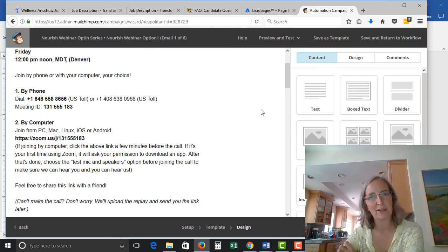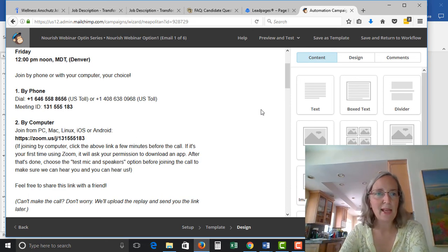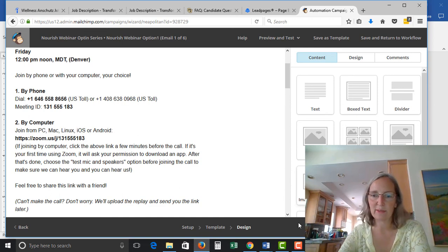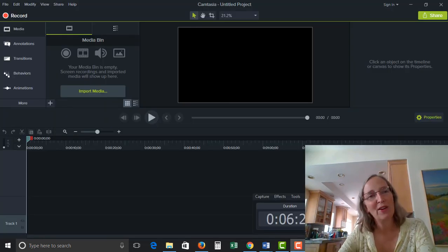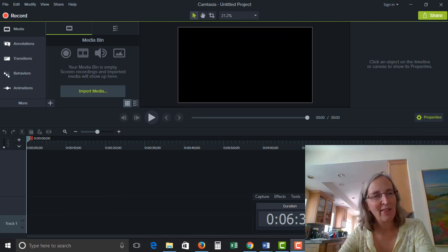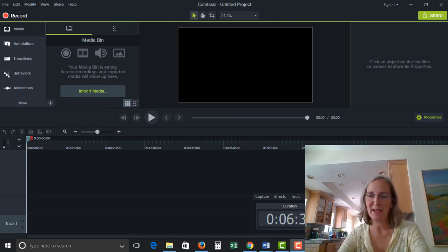Hopefully that helps you figure out how to integrate LeadPages with Zoom. You can get a lot fancier in that automation series or set up a separate campaign that sends another email — but that's how you would do it. By the way, if you're interested in transforming your eating or your life, please join me for a free training at foodfreedomnaturally.com. Bye!